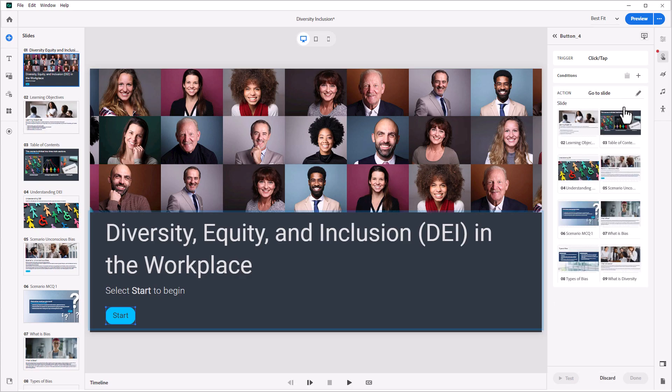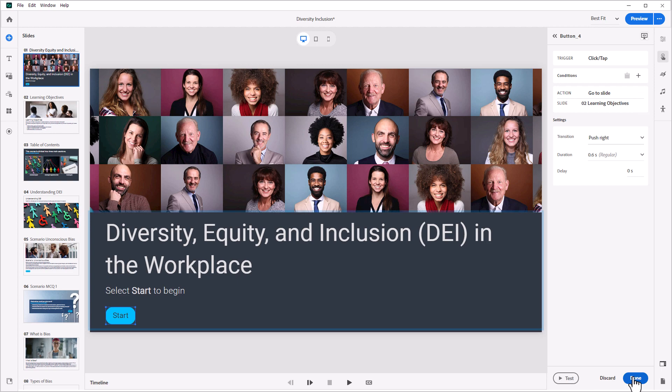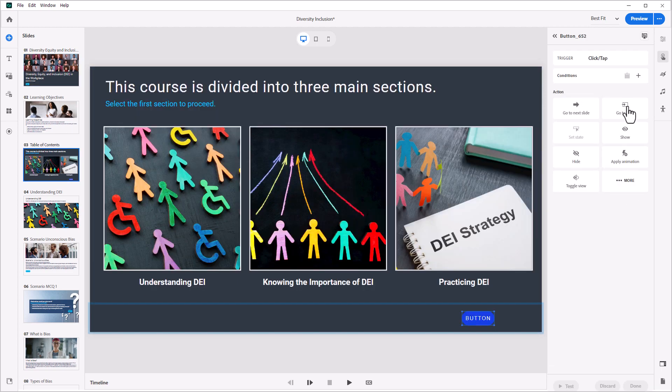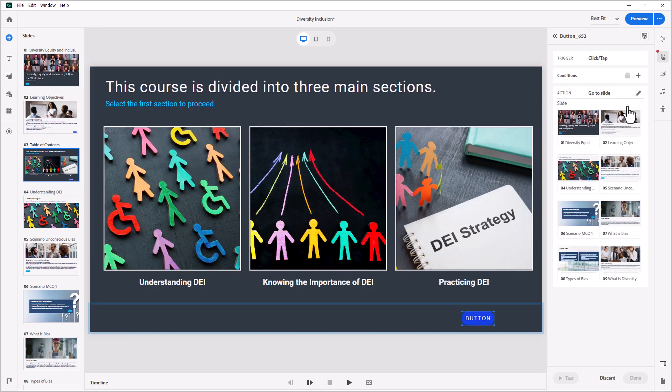Creating rich, powerful interactions for your e-learning courses is easier than ever with the all-new Adobe Captivate.